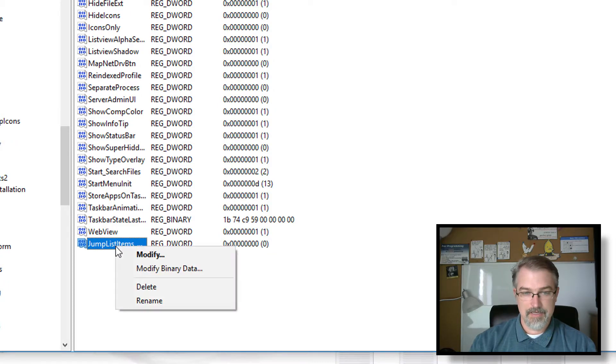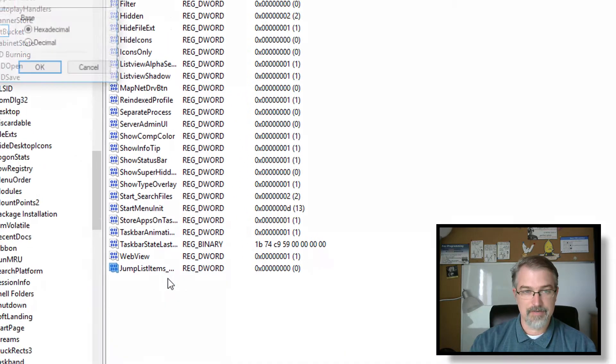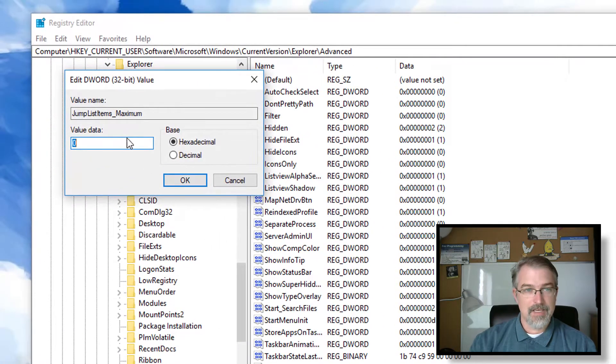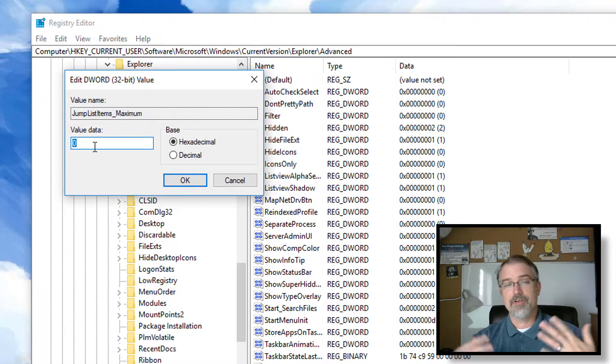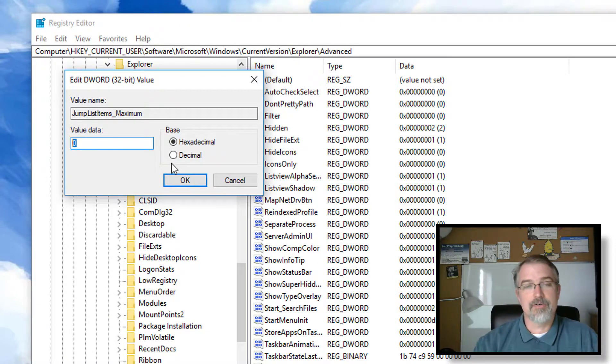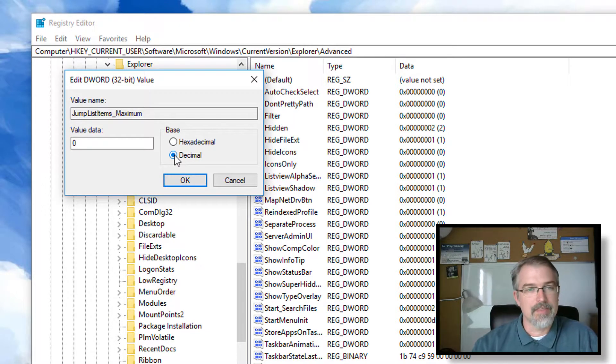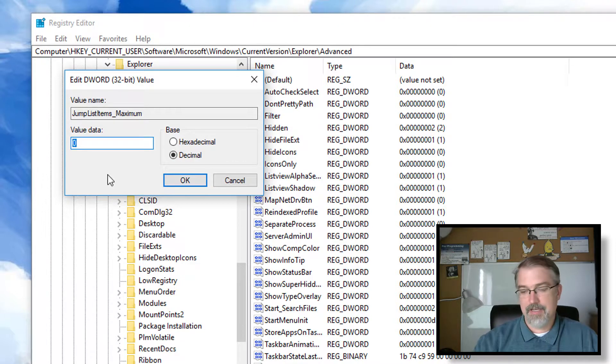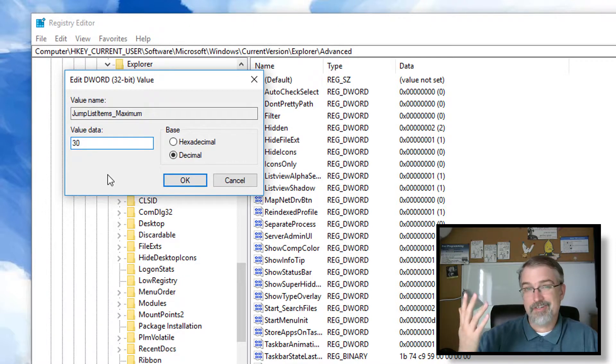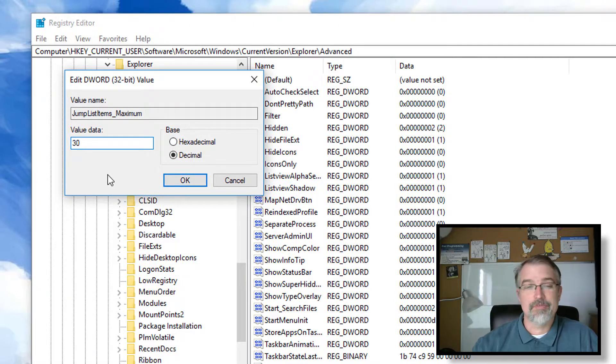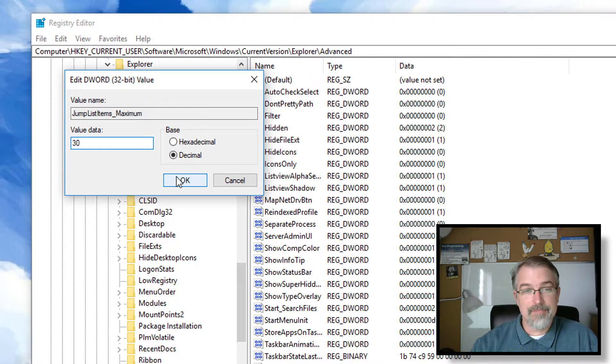And then click on Modify. And we need to change this value. This is now going to be your new maximum value. So choose decimal because you're probably not going to think in hex and set it to 30. 30 seems like a good number for me and then hit okay.